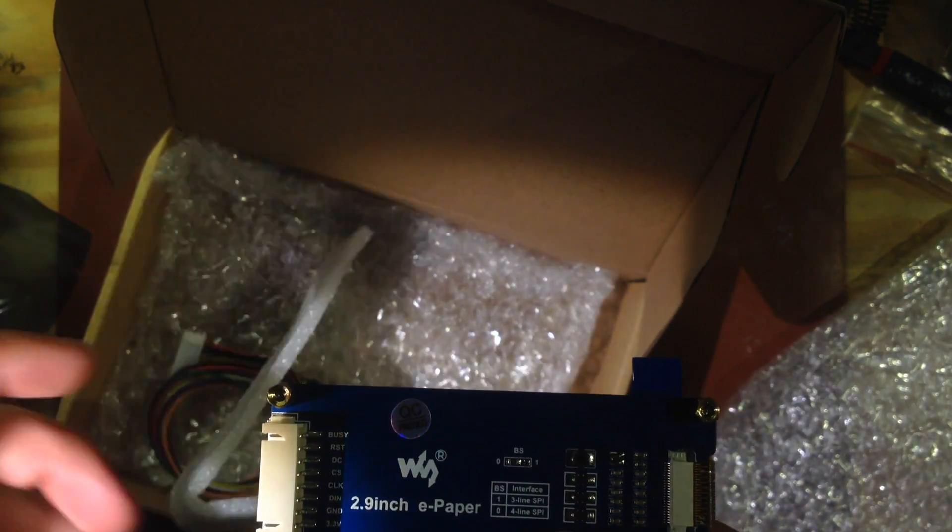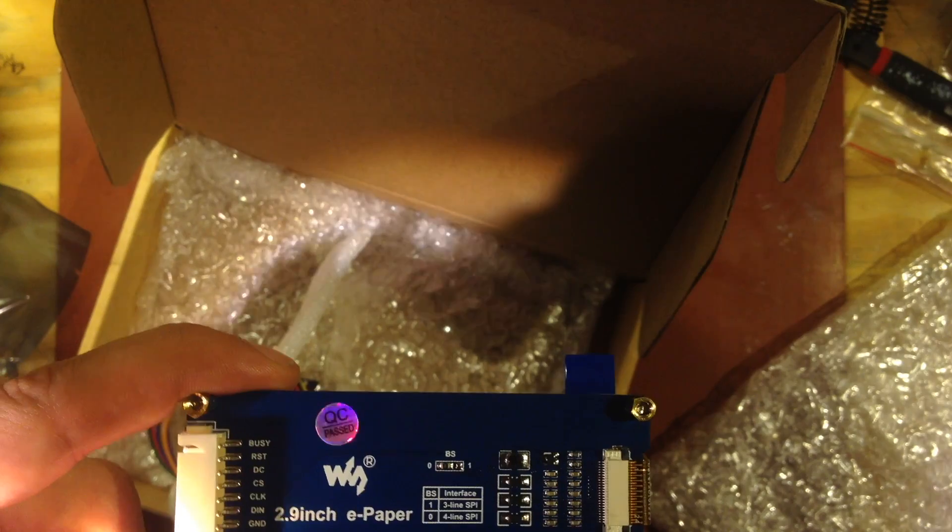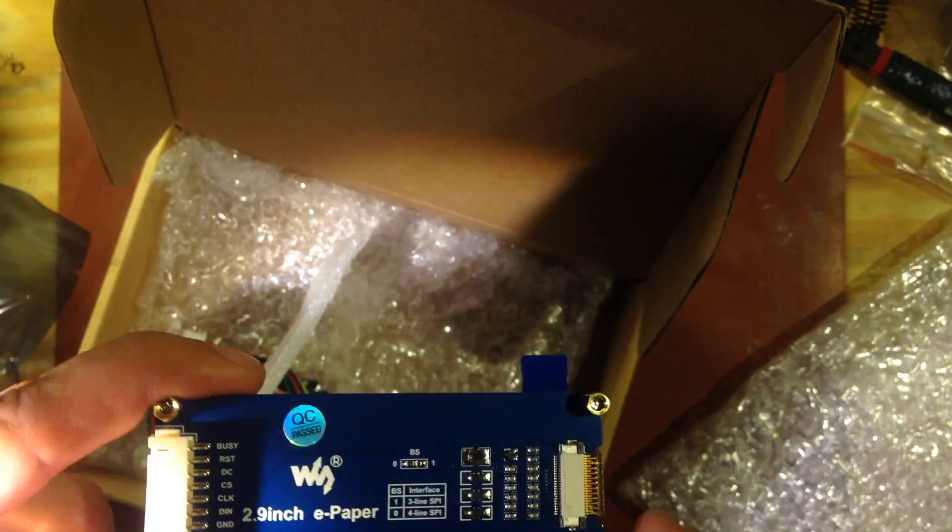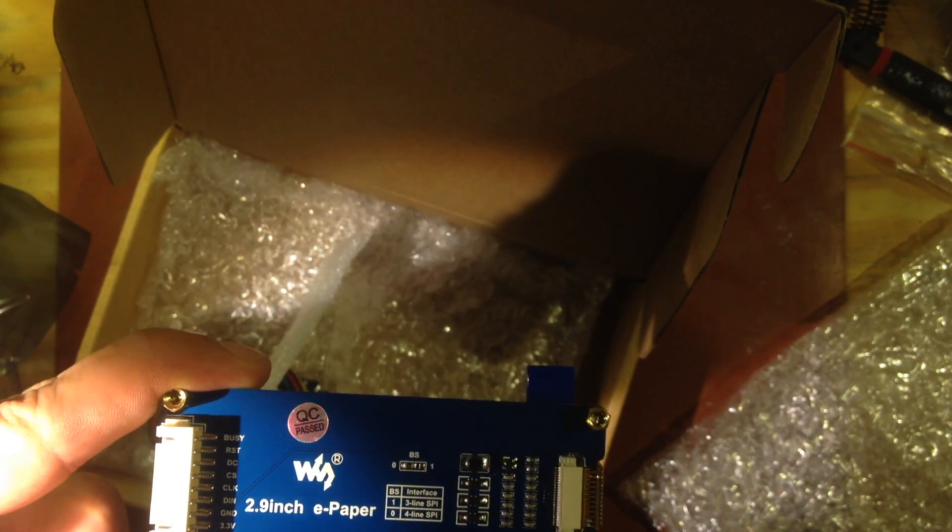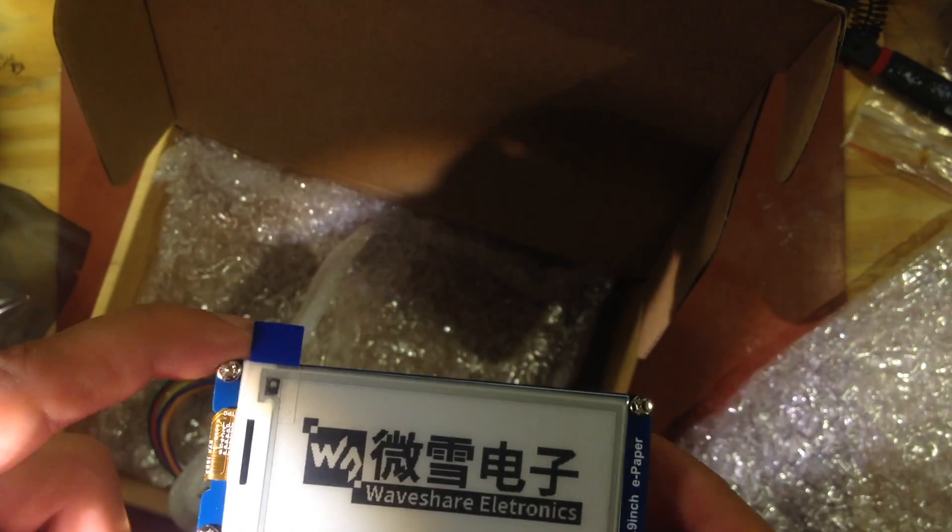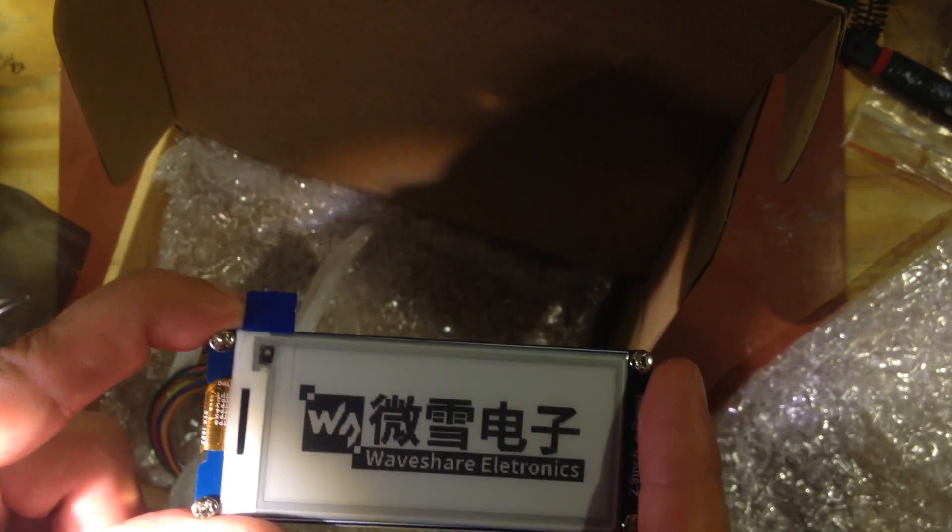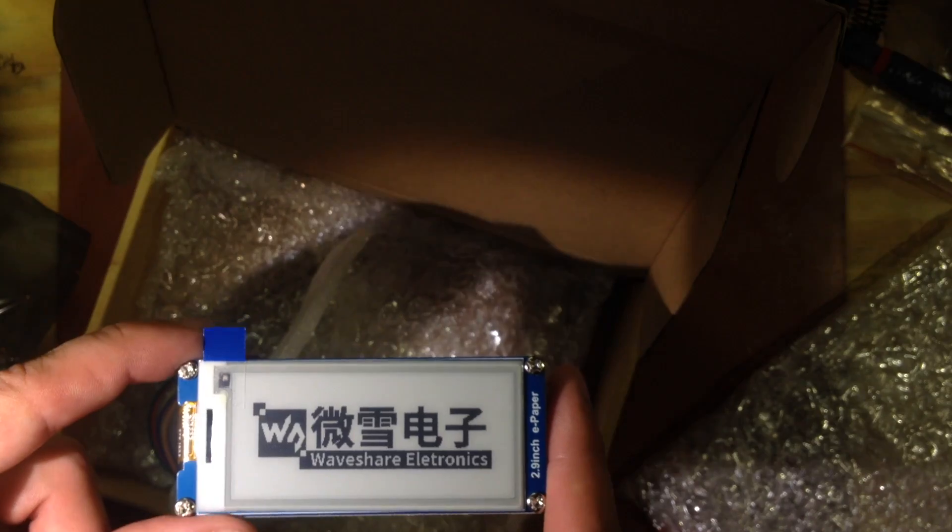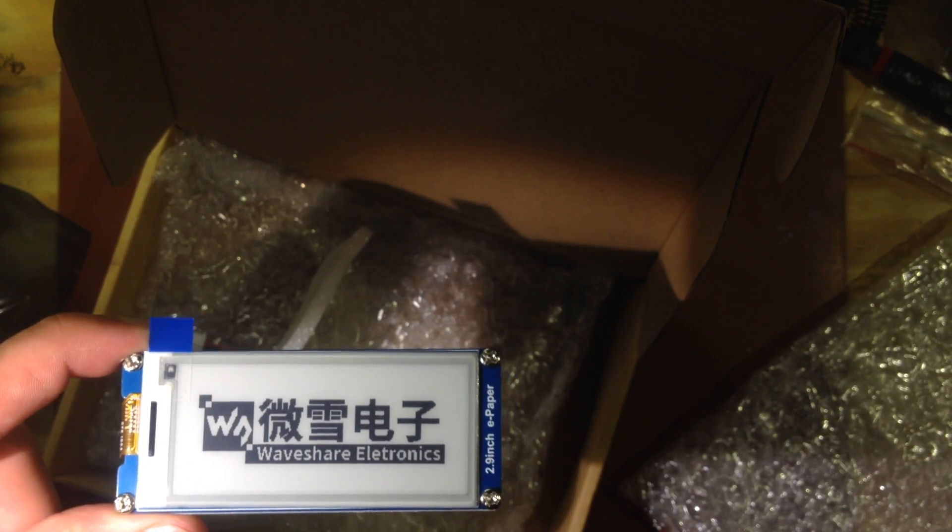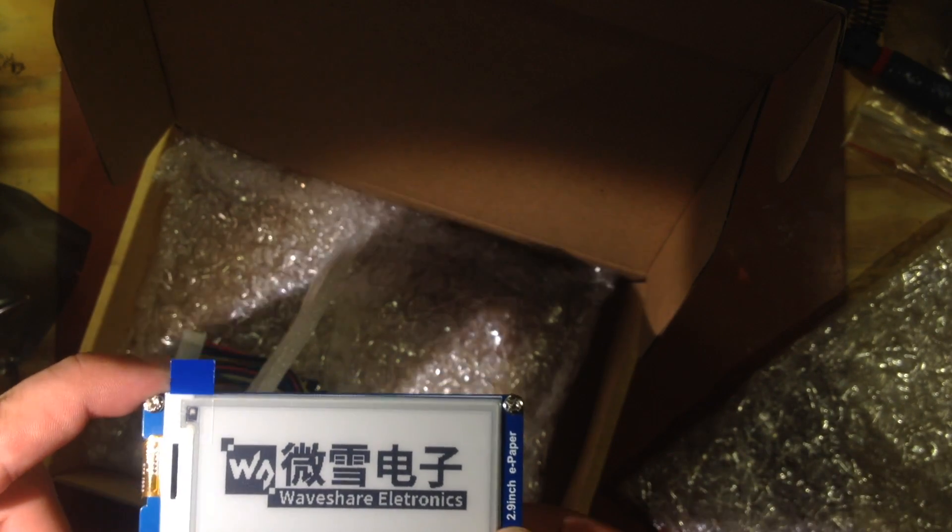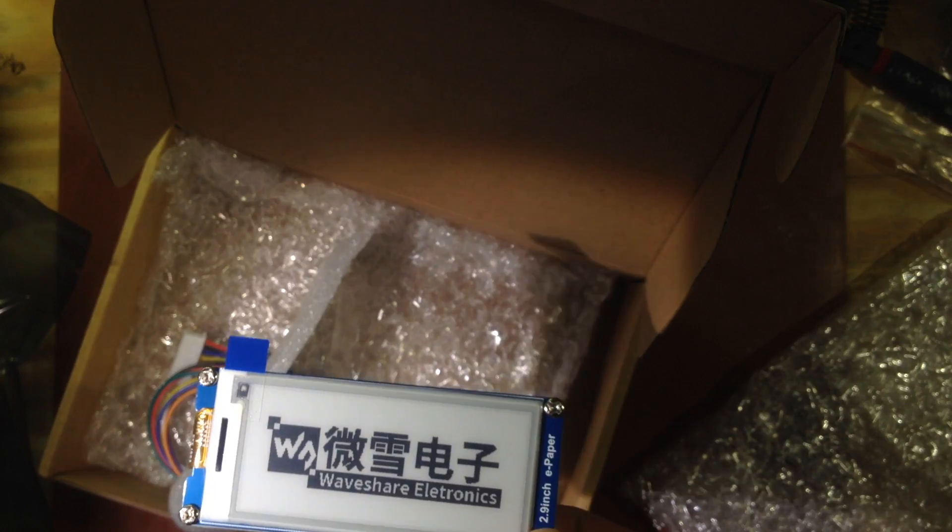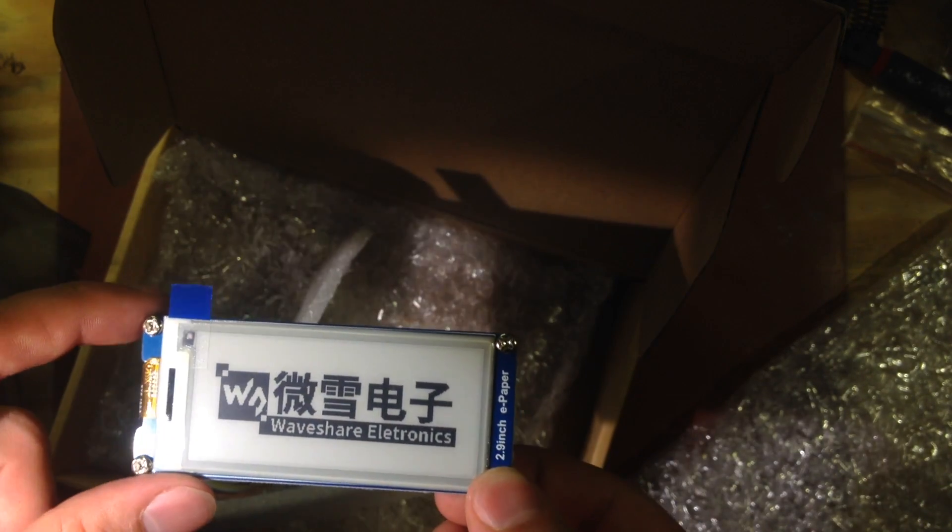Where previous displays from what I understand had to run on quite a bit higher voltage, this can run on lower voltage. So it can be used with a Raspberry Pi or an Arduino type microcontroller and I'm going to be using it with an ESP8266.